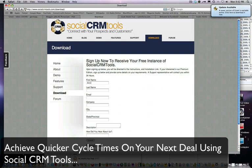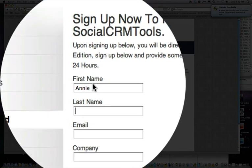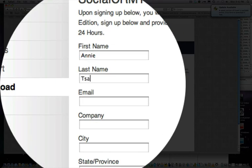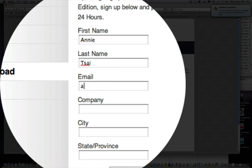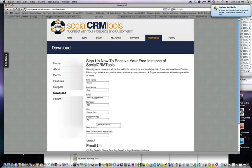So here's what I'm going to do. Annie Sai is the name of the prospect that we're simulating. They're interested in the product that we're selling. Annie is actually on the web filling out the standard information. The company is called PGI. We're going to say they're in Tin Falls, New Jersey. And here's a description: communications provider.